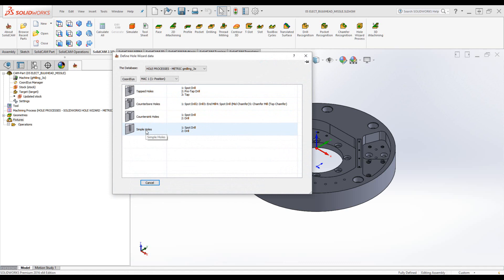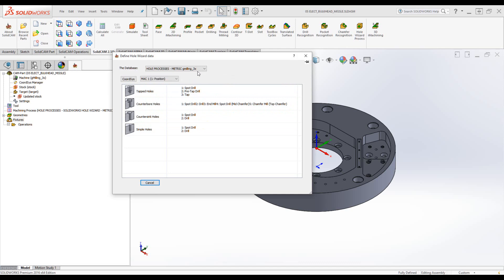You can also see that we have more boxes underneath, so we can add more, and we'll see that in a few moments. One more option we've added is that we can choose from a different database rather than the default database that comes with this particular hole wizard process.